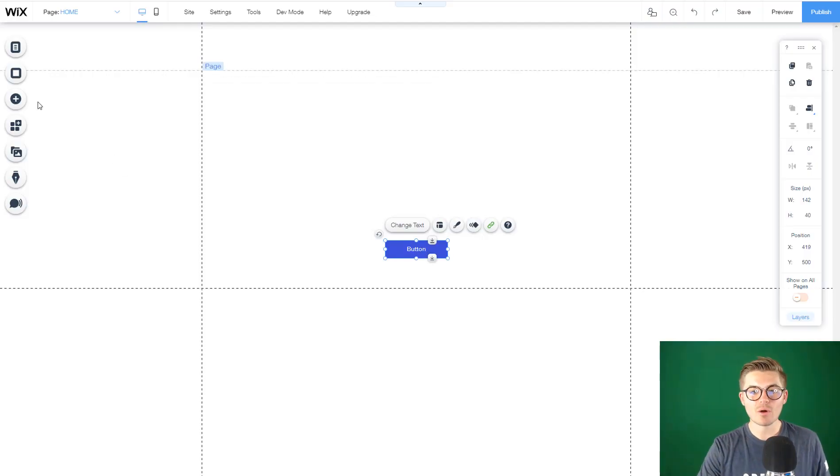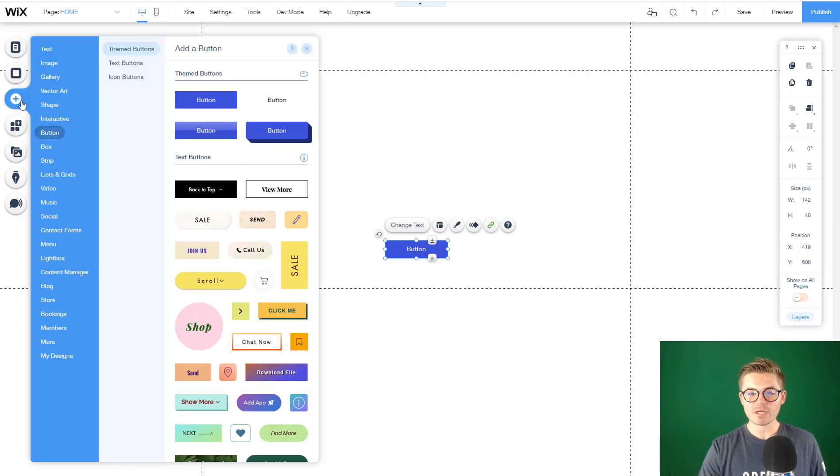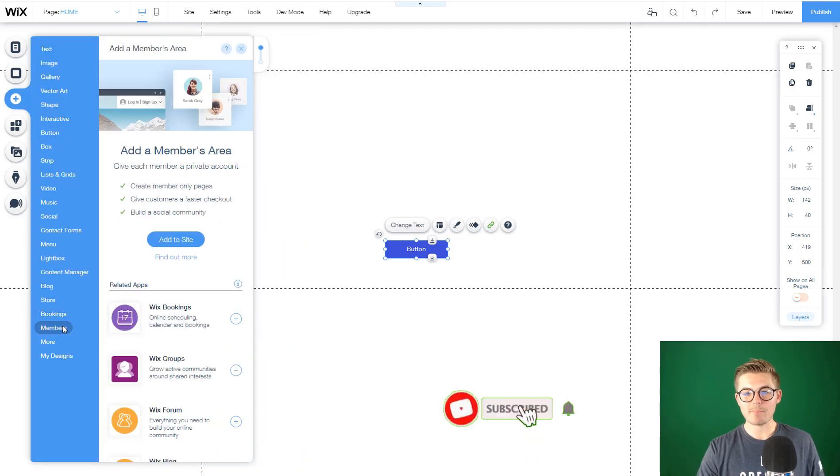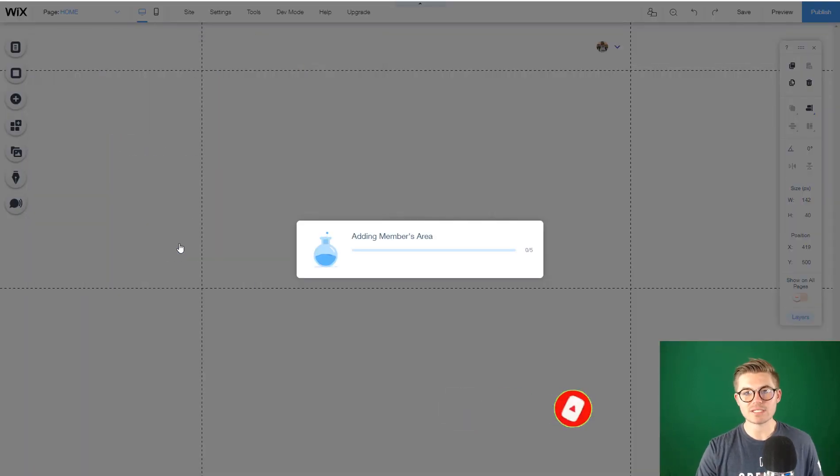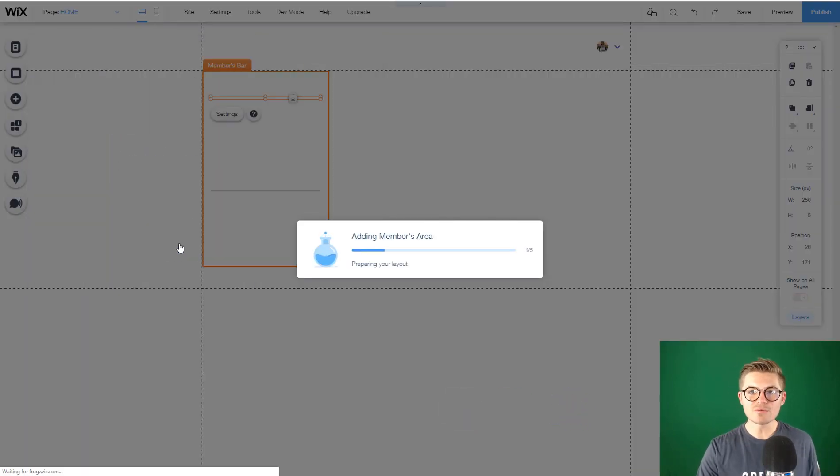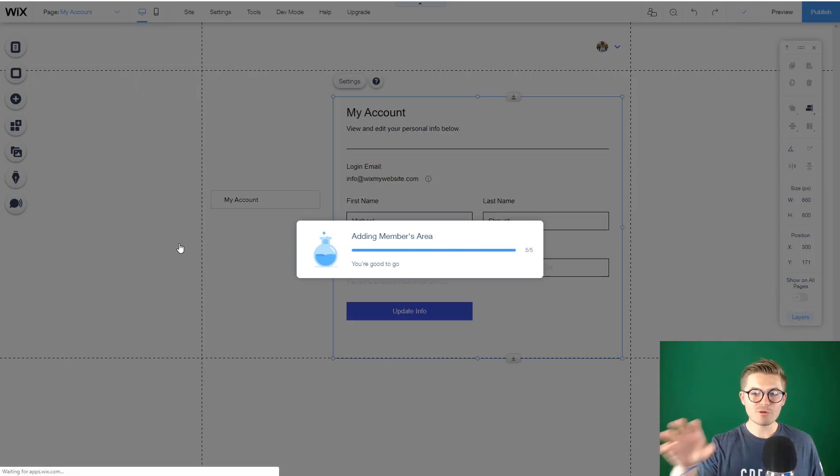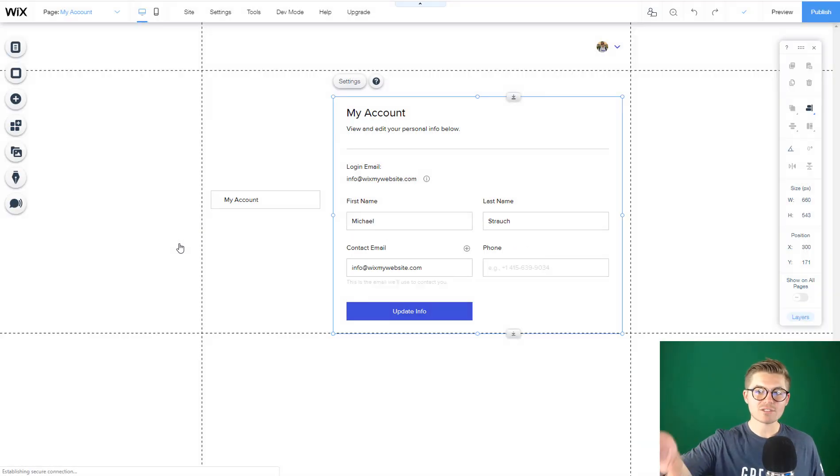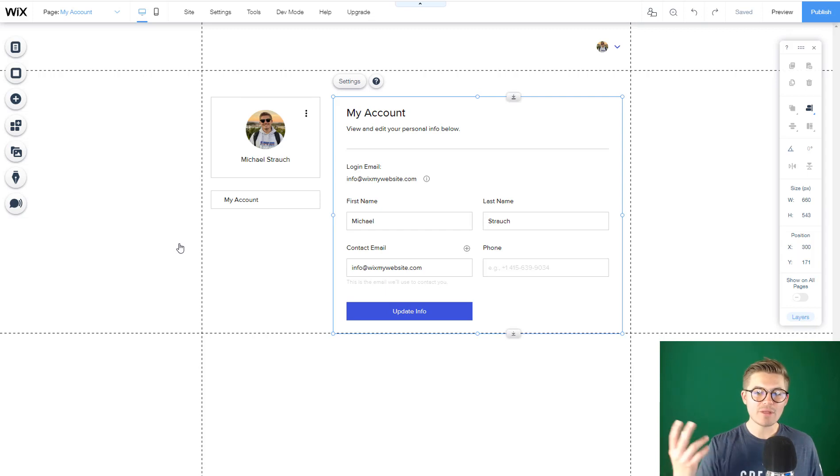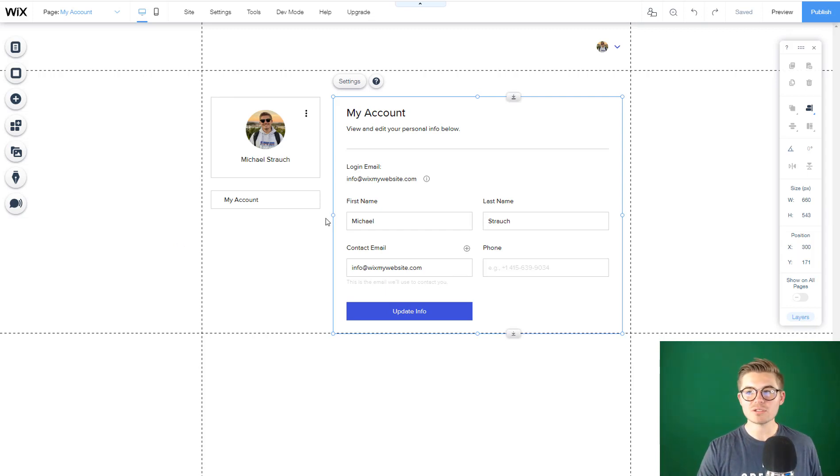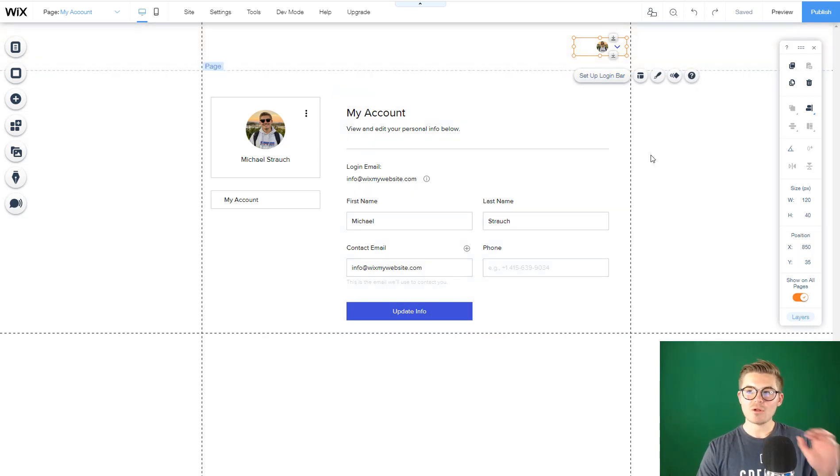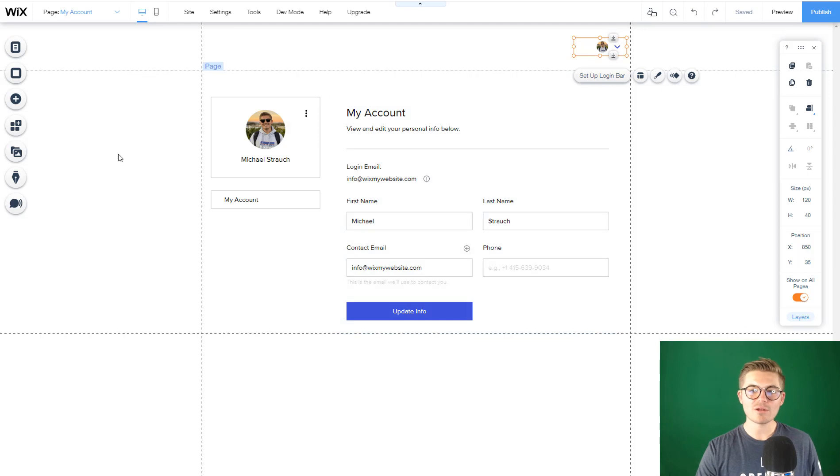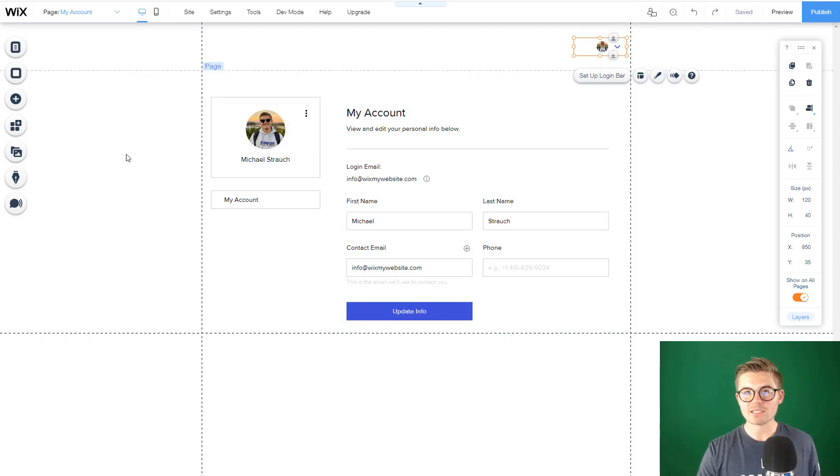First and foremost, we have to go to add and go down to members and add a members area to the site. The reason we're doing this is because they have login capability. We want them to be able to access their member account. This is where their account details lie. We're also going to create an additional page where they can actually access the course.